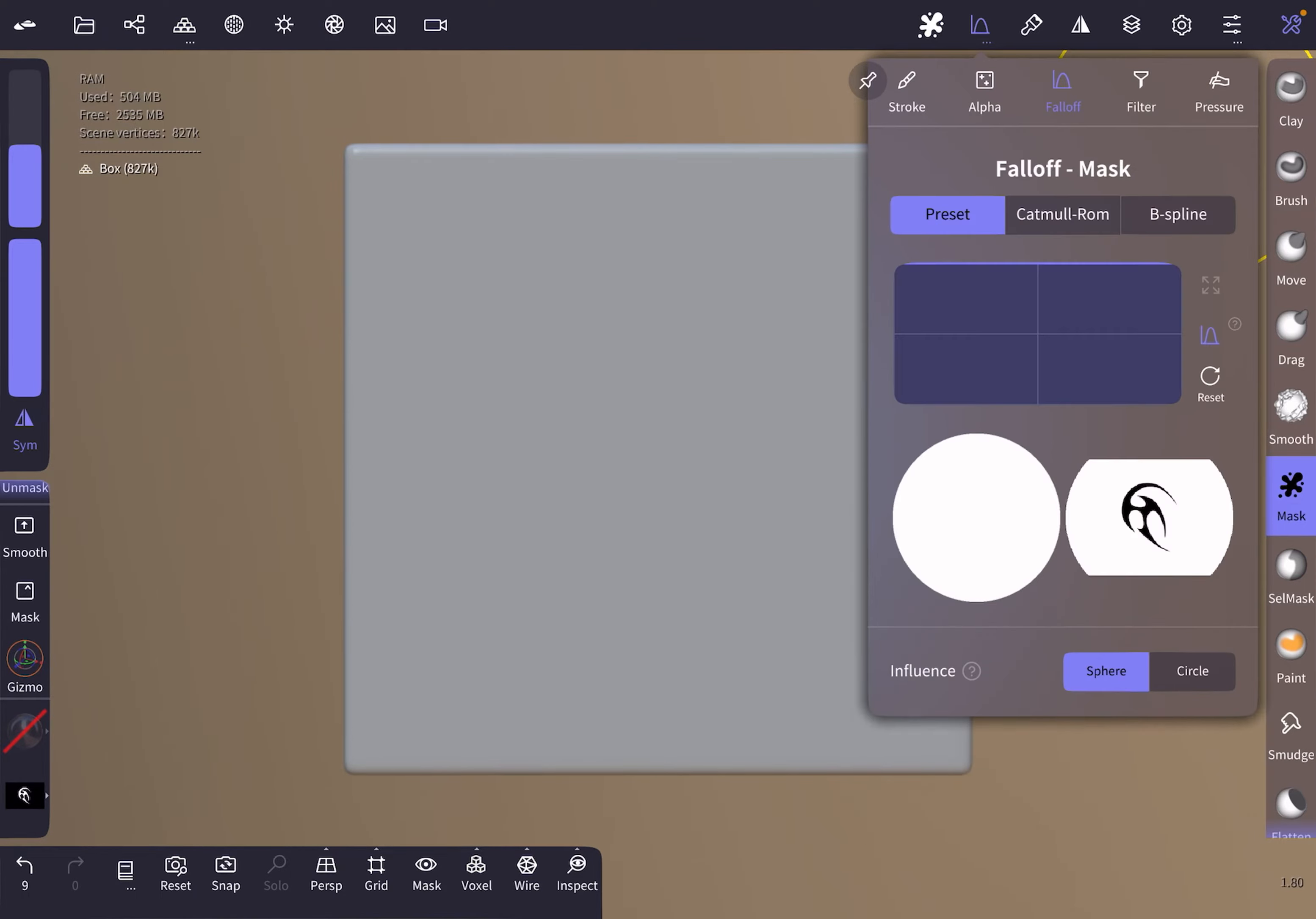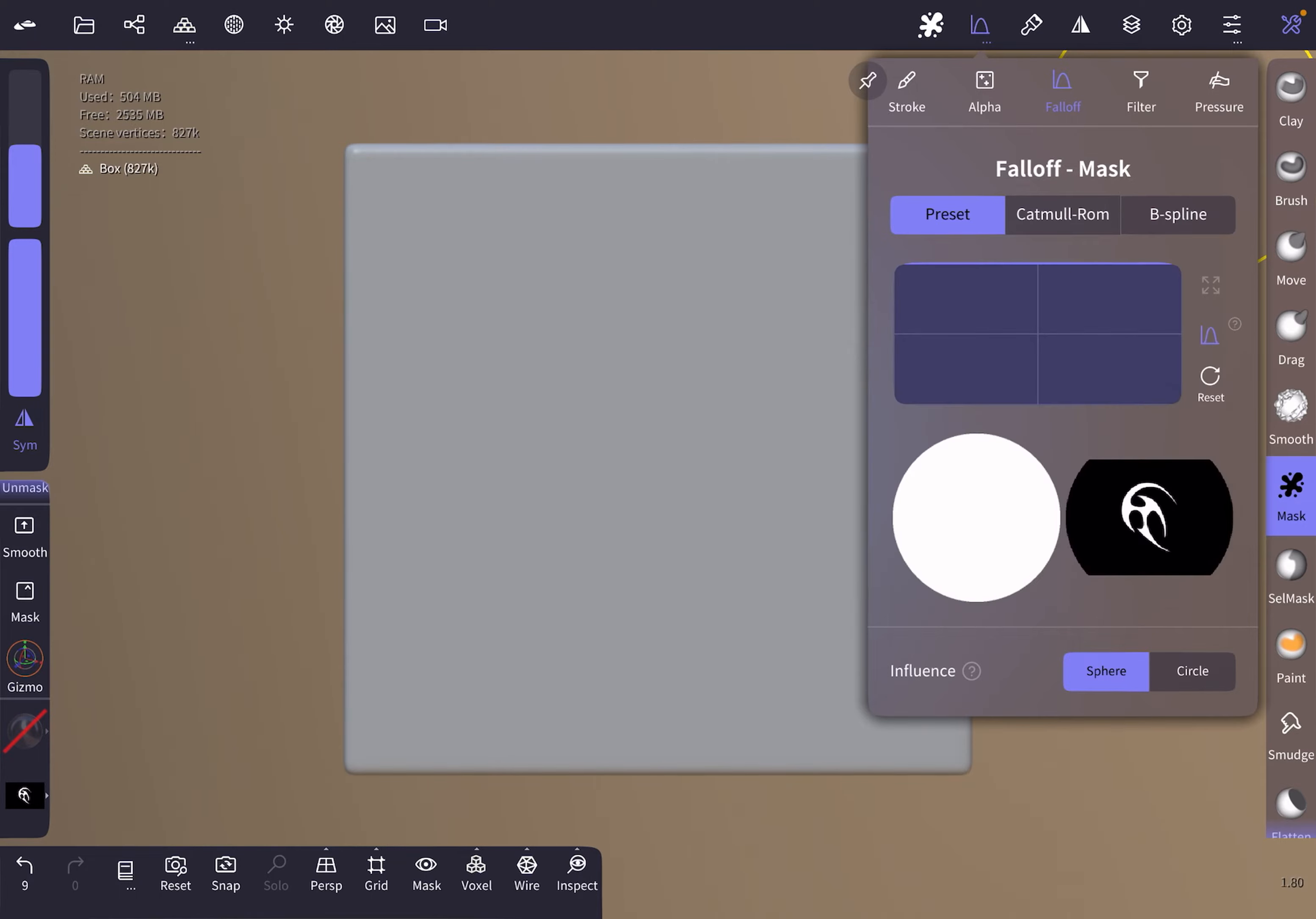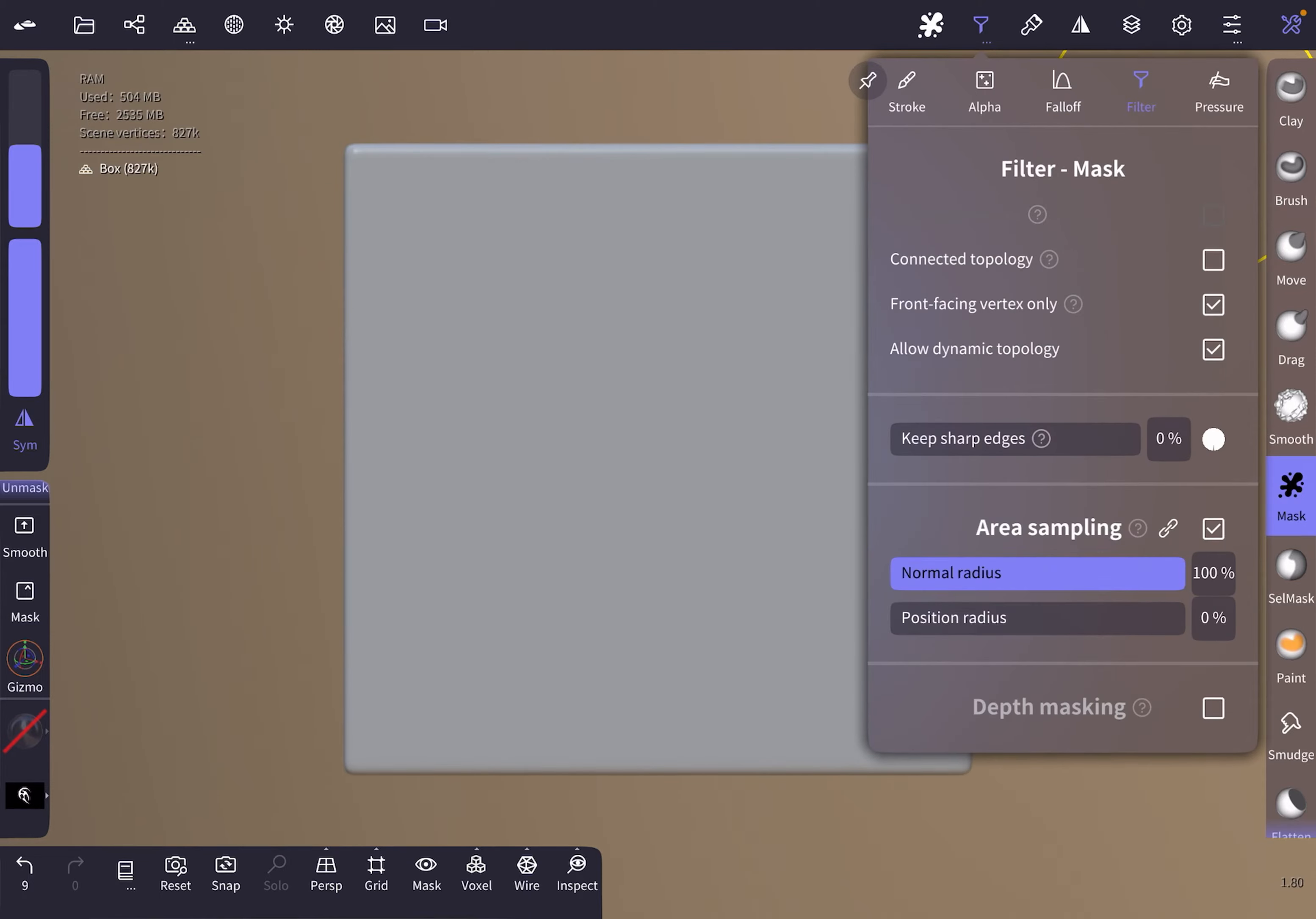We switch the fall off from linear to 1. In the filter settings, we adjust to front facing vertex only because we don't want to paint on the back side of the box.